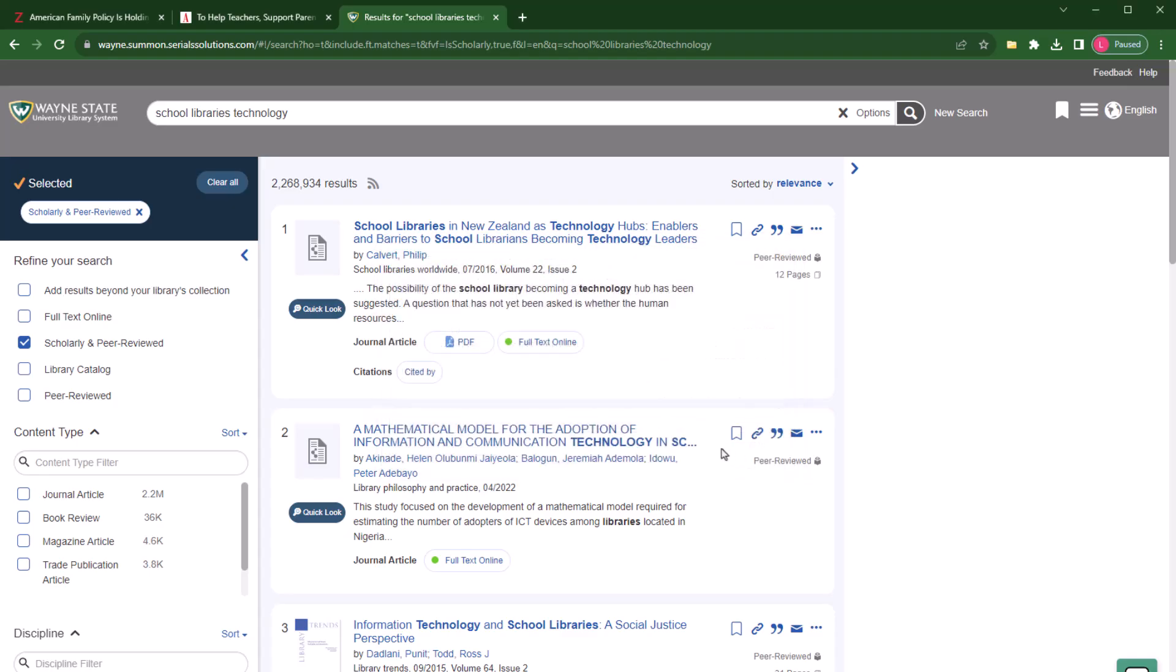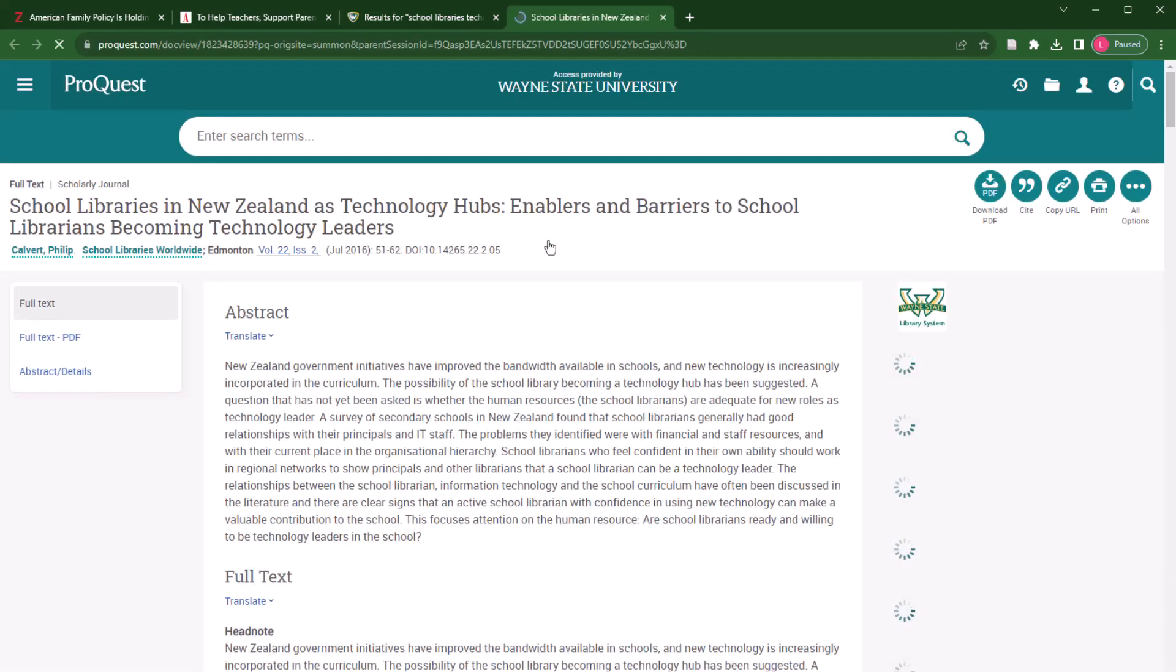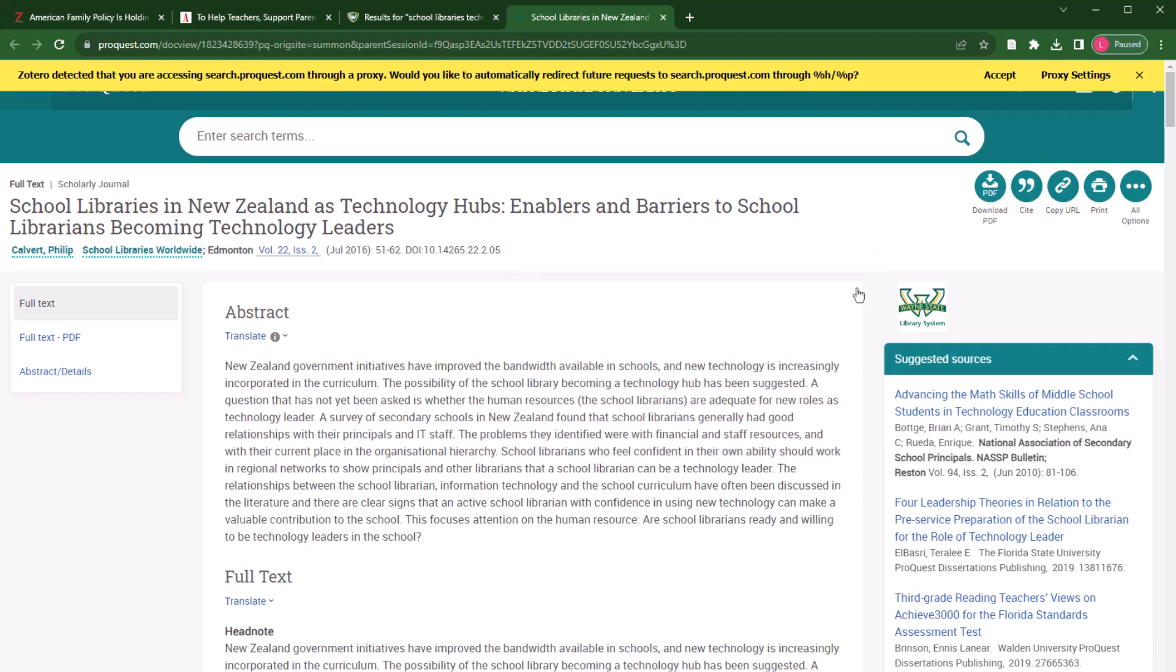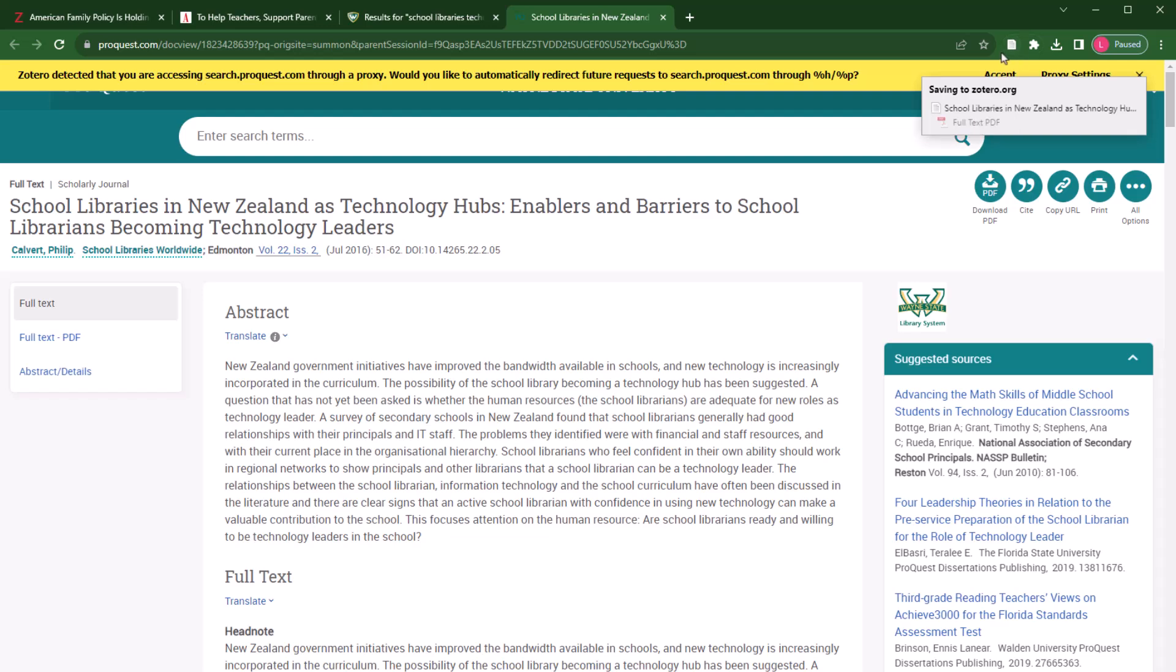On the other hand, let's say I was only interested in the first item on the results page. Once I navigate to that article, I can once again select the Zotero extension icon to save the article with a full text PDF to my Zotero library.